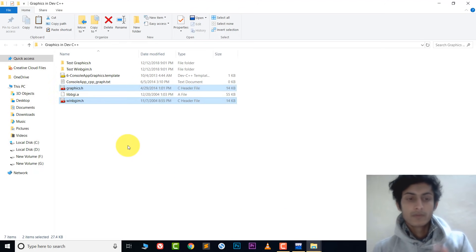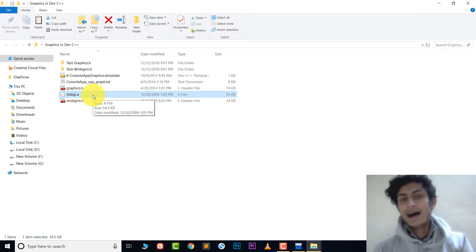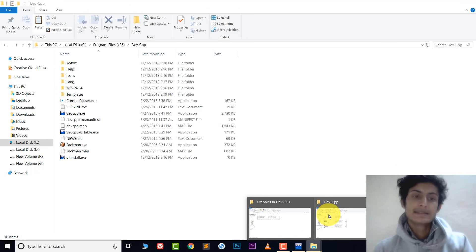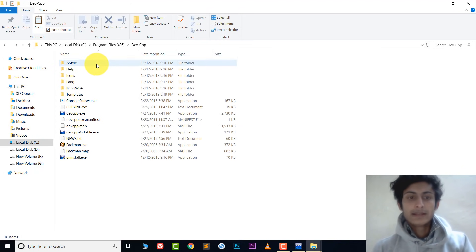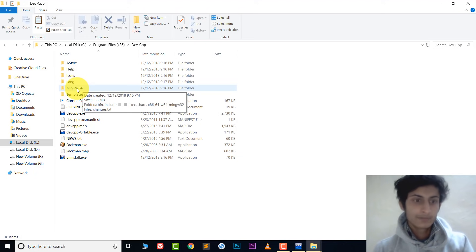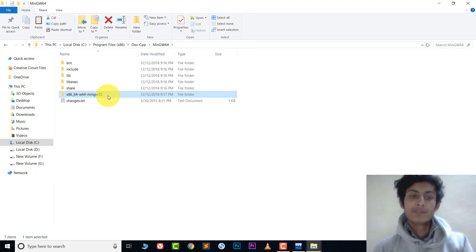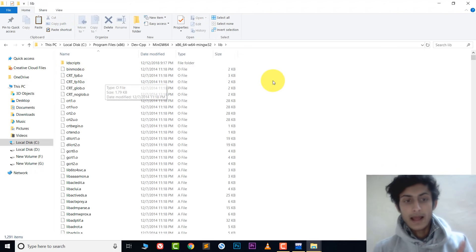Go back to the source folder once more. There is one more file: 'libbgi.a'. Copy that file. Go back to the DevC++ folder, open mingw64, then open x86_64, and this time open the lib folder — not include, it's lib. Paste that file there.